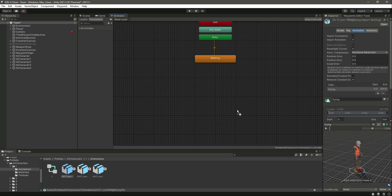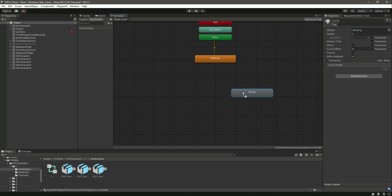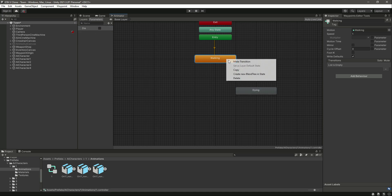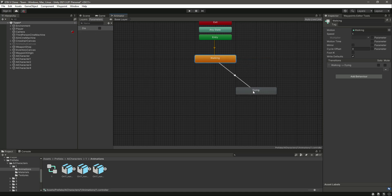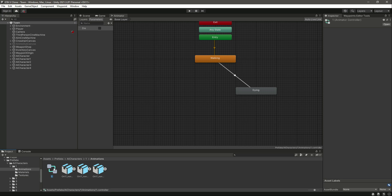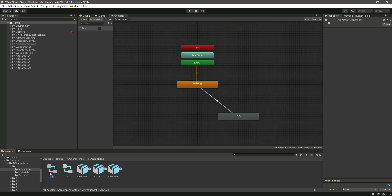Now we can add the dying animation as well. Create a parameter which will be a bool, and name it 'die', then press Enter. Create a transition from walking to dying, remove 'has exit time', set the time to 0, and when 'die' becomes true we will play this dying animation. That's it. Now we can just duplicate this animator.